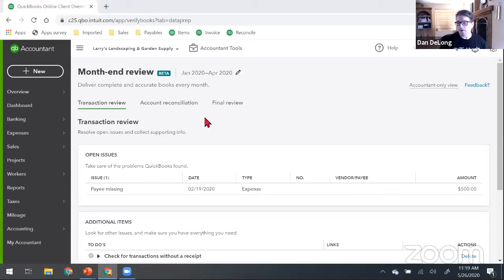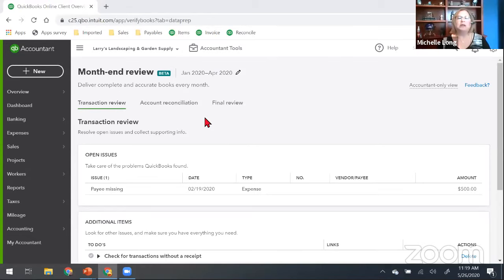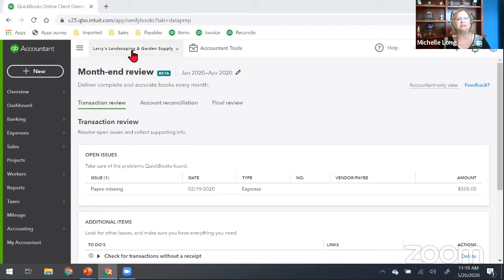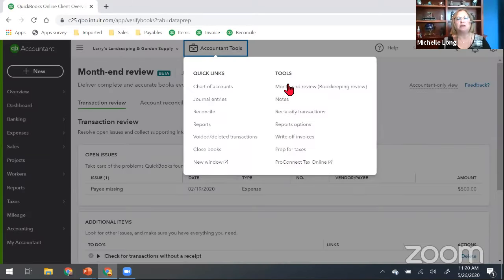We love PDFs and we can always post the link in the Facebook group after the fact. A lot of what we're doing we're showing you live. I'm in QBOA with Larry's Landscaping open — that's where you can see the month-end review. Let's look now at those additional items.